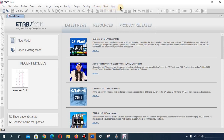We also have the Options menu, the Tools menu, and the Help menu — where you can seek help if you have any issues using the software. So that is the ETABS interface overview. In the next video we are going to start learning how to use this software.